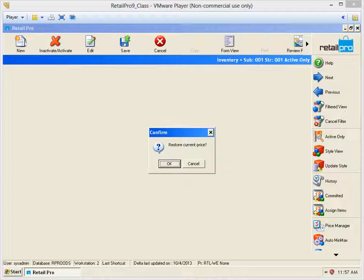If you selected an end date for your pricing, then on that date you will also receive a message prompting you to restore to the original price.